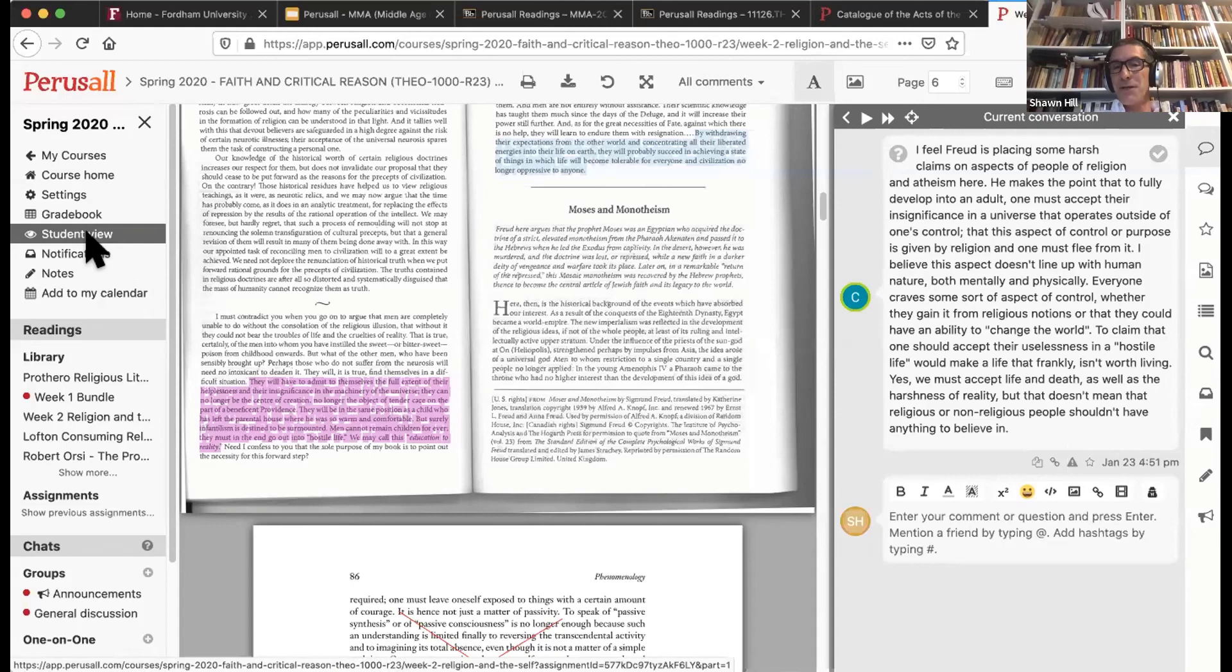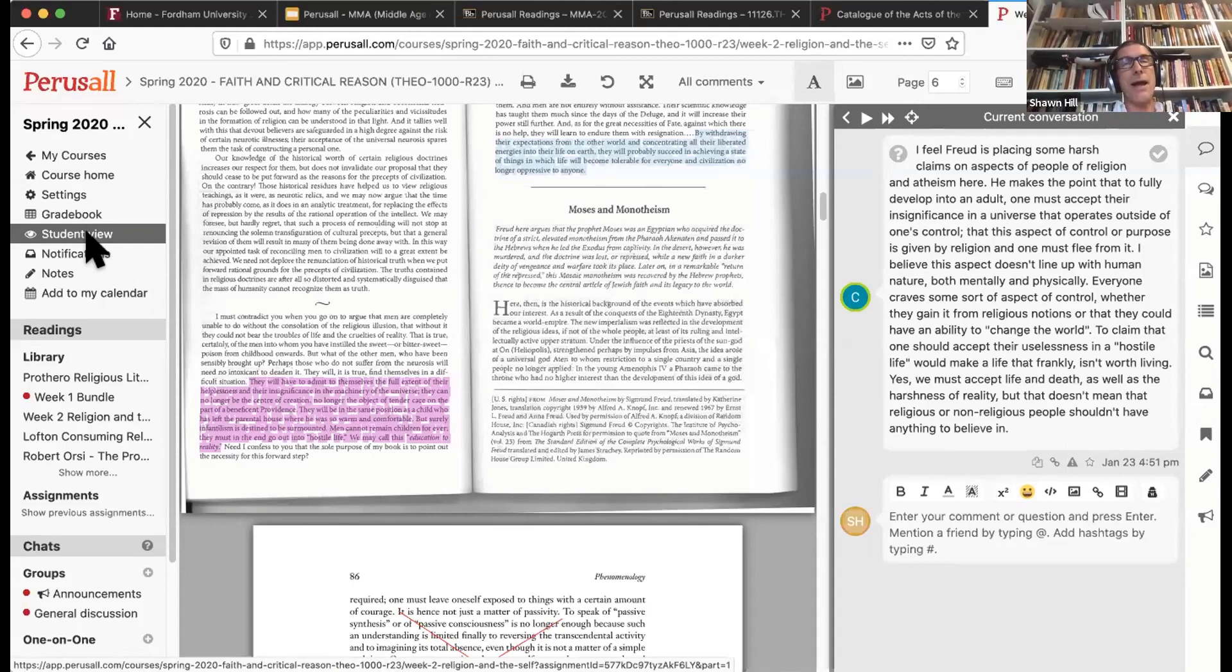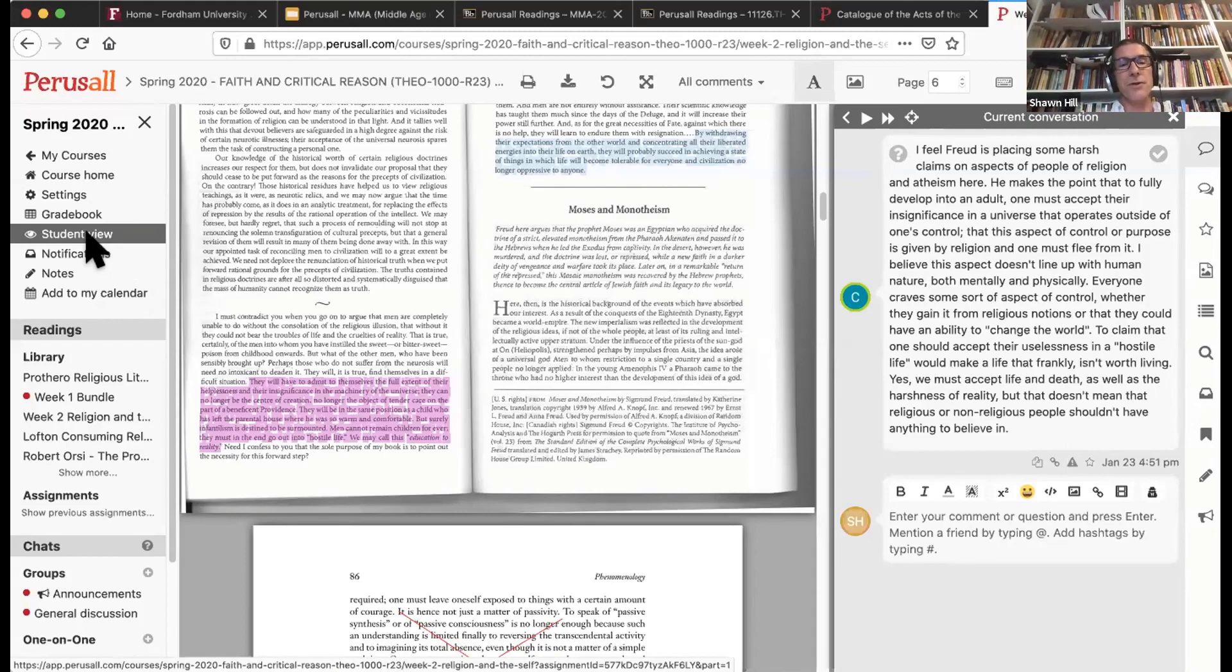95% of you are assigning course readings anyway. This really builds community and is just a wonderful tool.